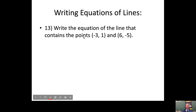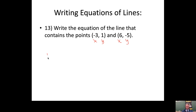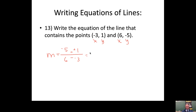Last one: write the equation of a line that contains two given points. To write the equation you need a slope and a y-intercept, and we have neither — but we can definitely find the slope. Rise over run: the rise is -5 minus 1, and the run is 6 minus -3, which is like 6 plus 3. That gives us a negative fraction which reduces to -2/3. Circle it — that's your slope.